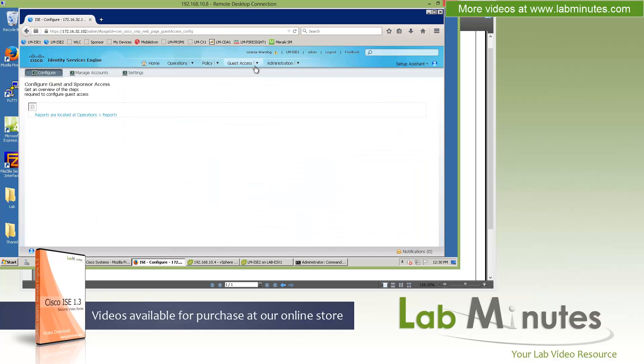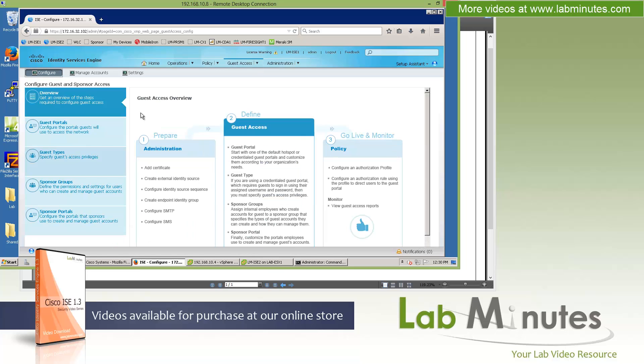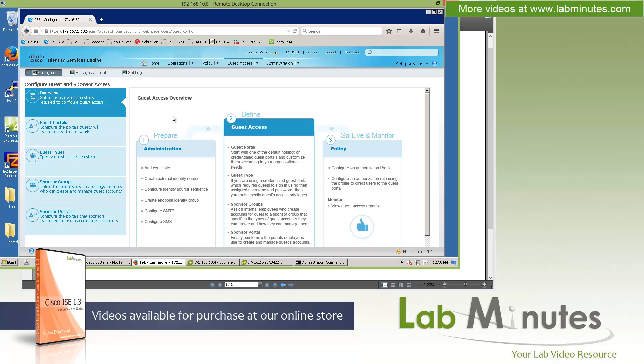Just to give you an idea, the page that you see right off the bat provides you with a quick setup instruction as far as what you have to configure to get your guest flow or guest process up and running. Here we have guest portal, guest types, sponsor groups, and sponsor portal. Those are the things that you need to configure.